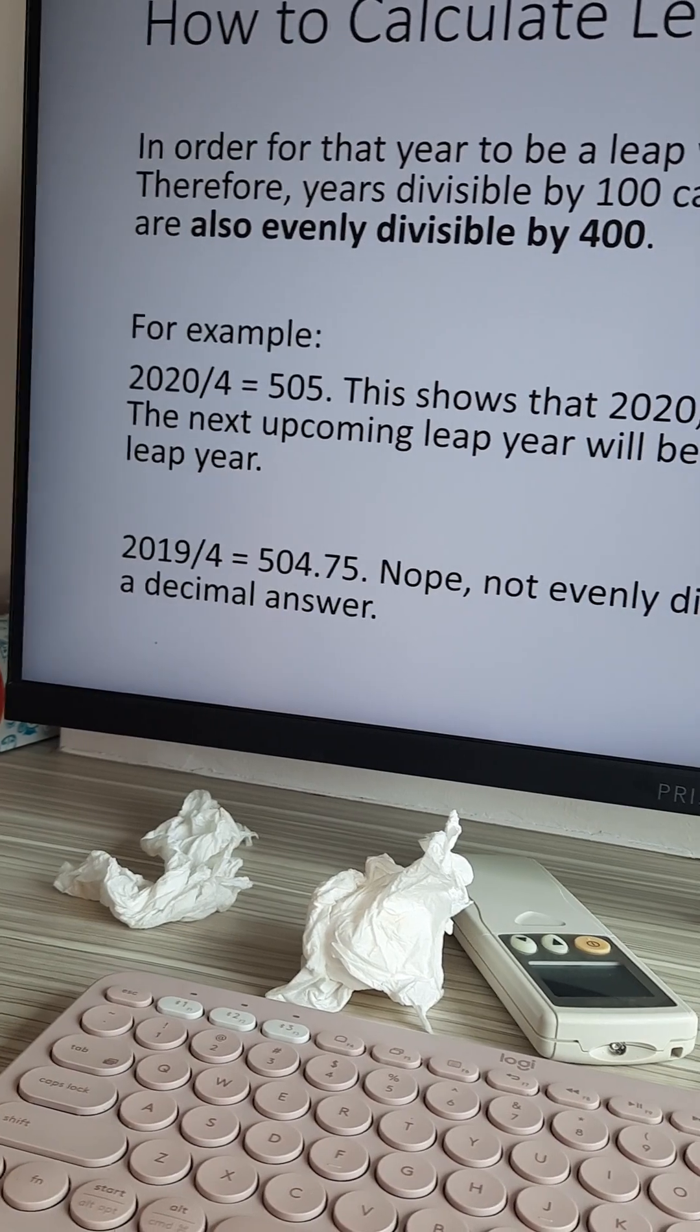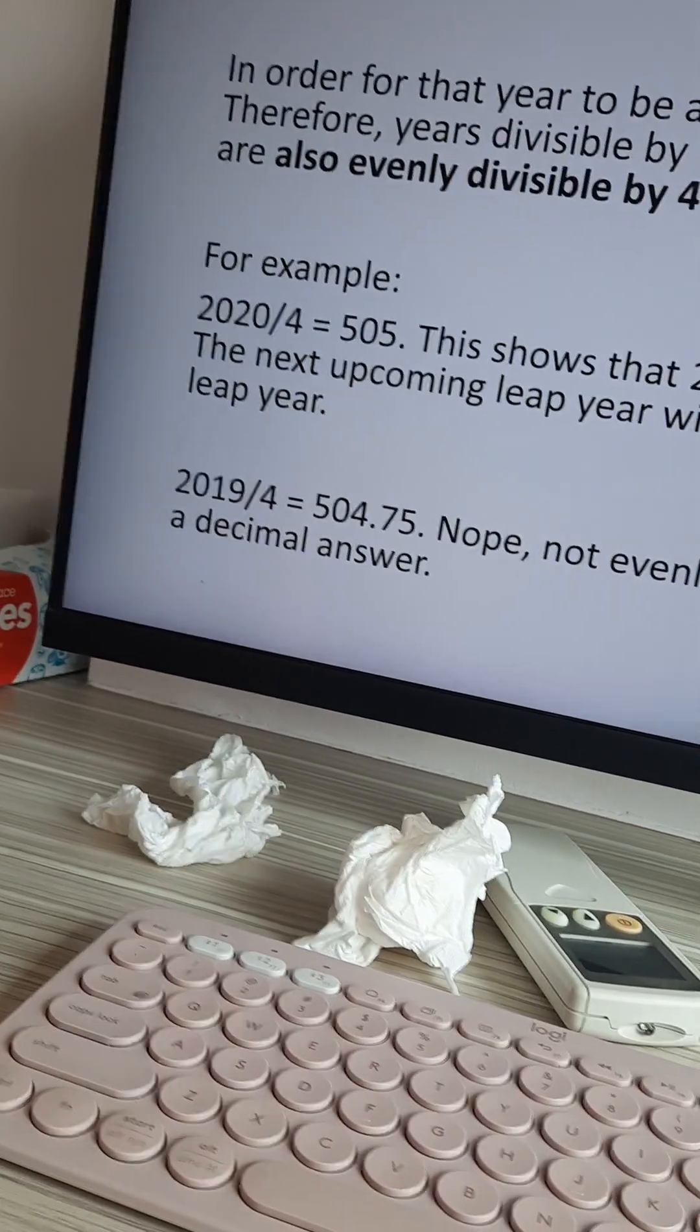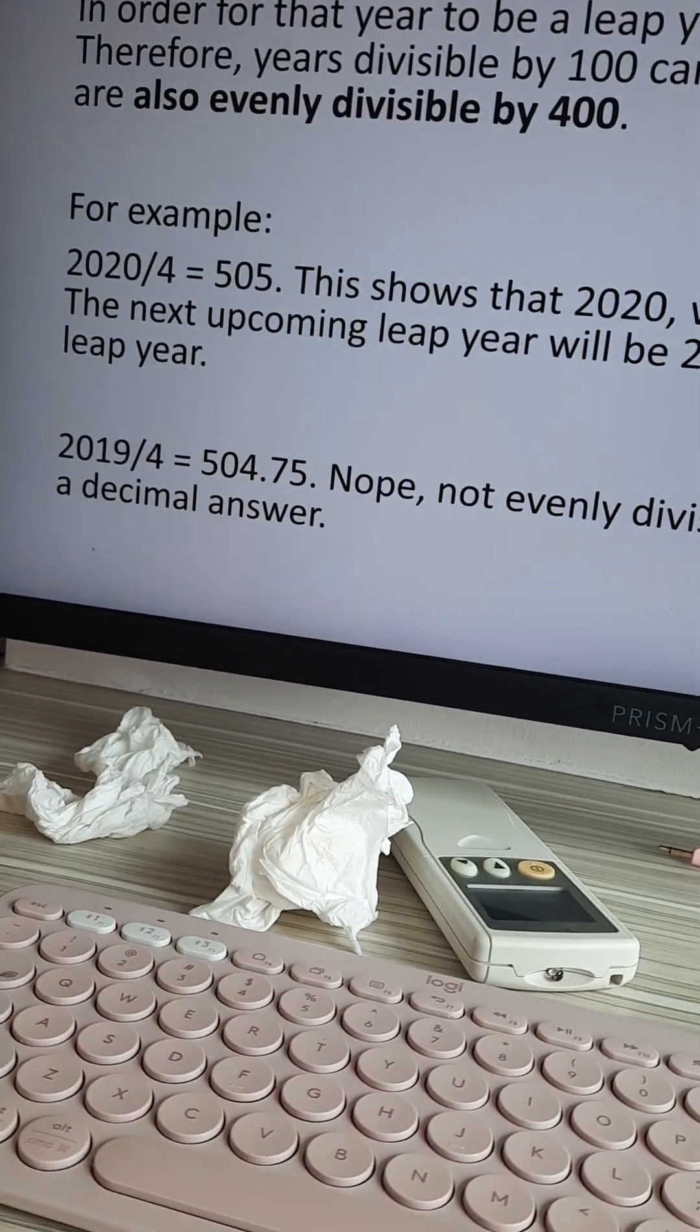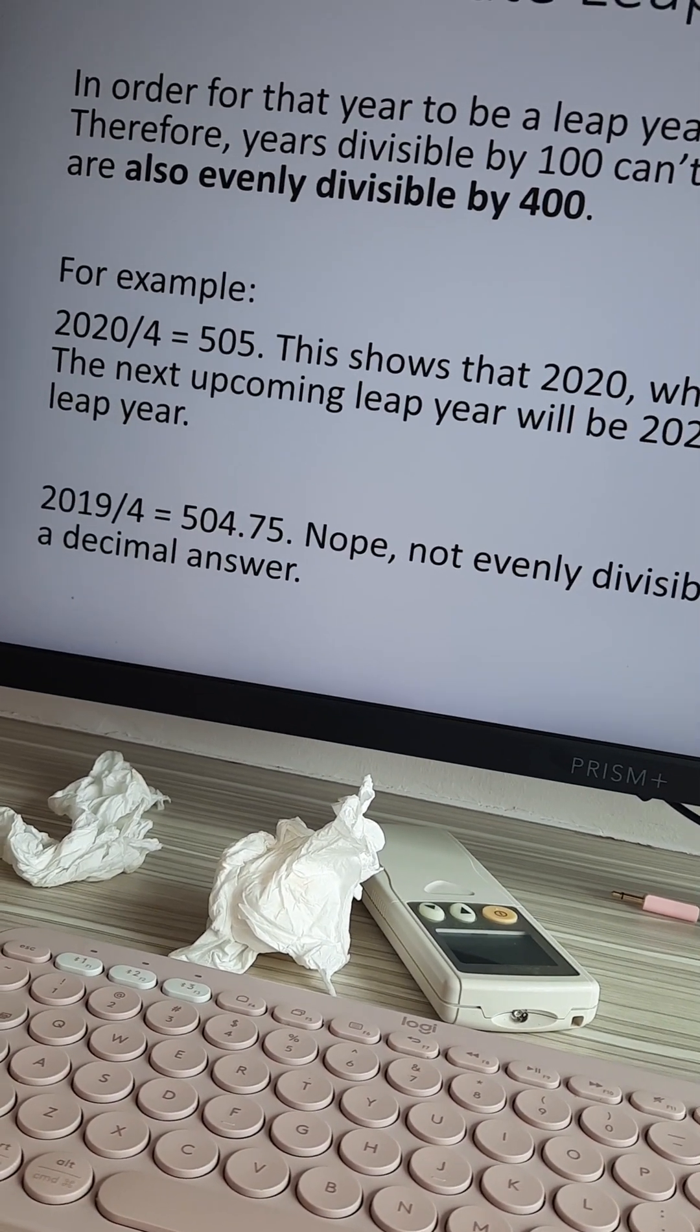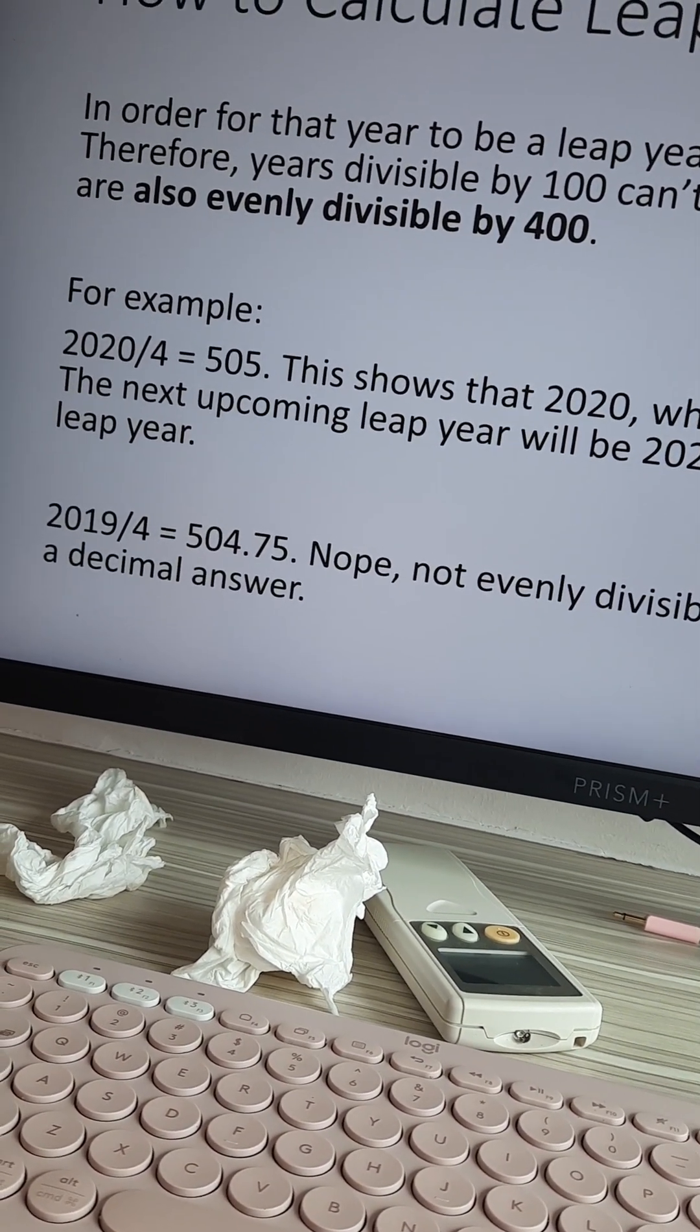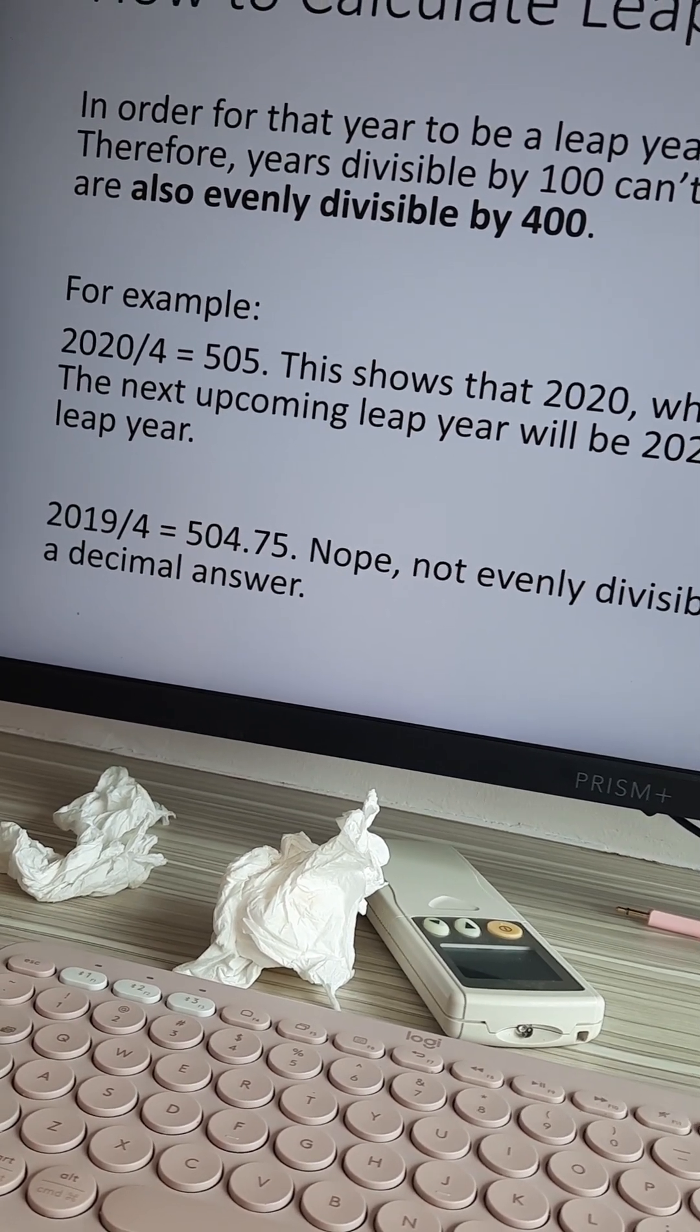For example, 2020 divided by 4 is 505. This shows that 2020, which was two years ago, was a leap year. The next upcoming leap year will be 2024.